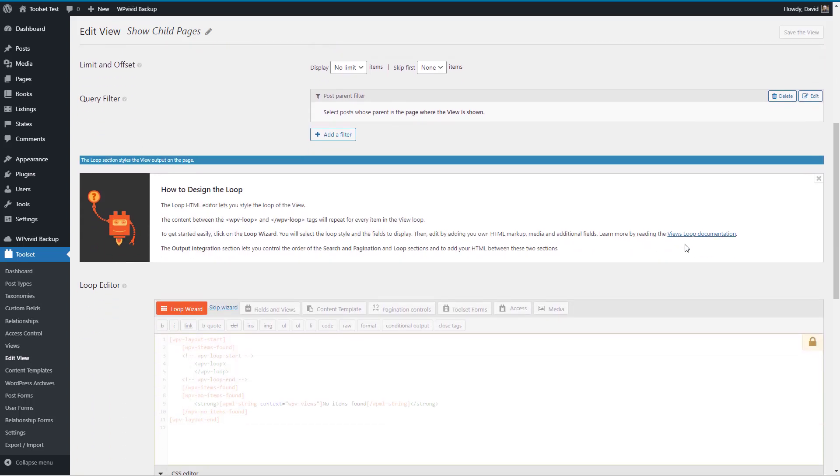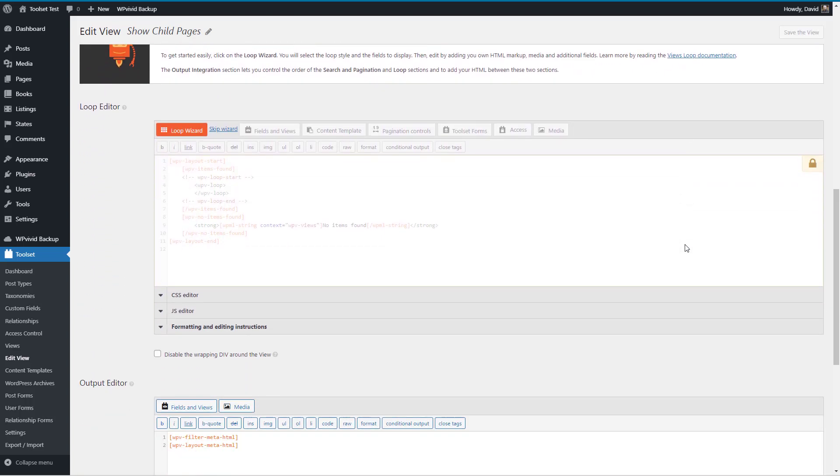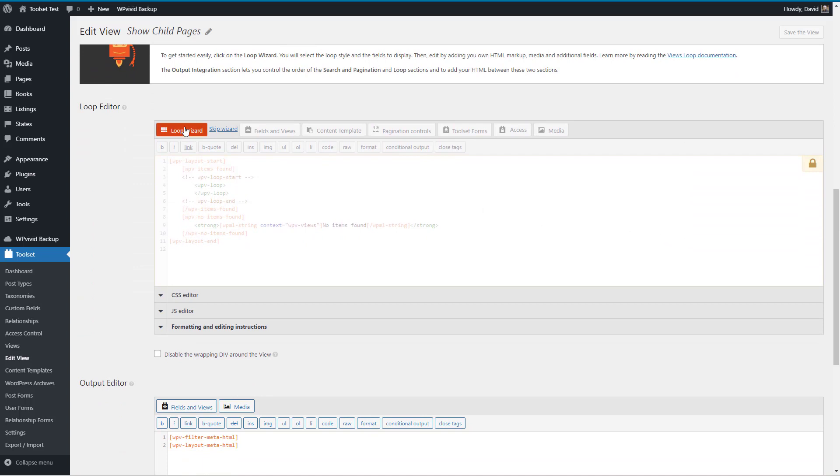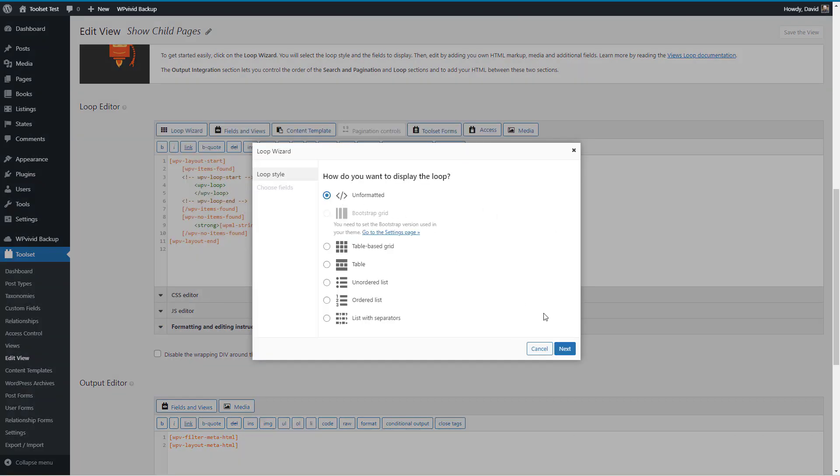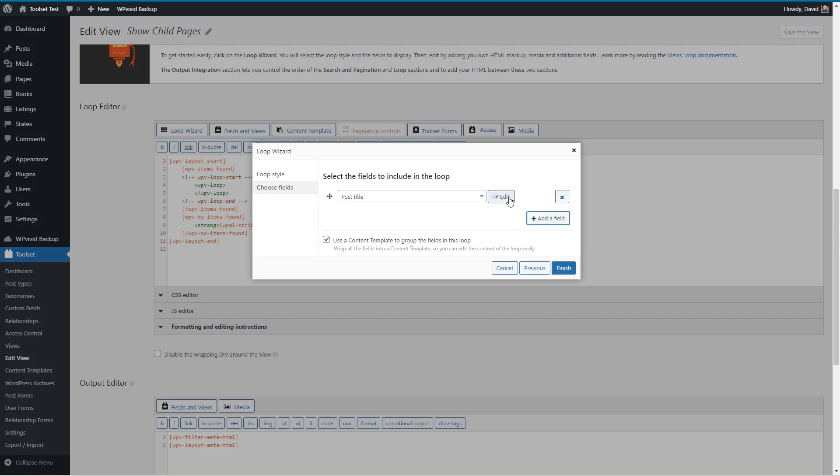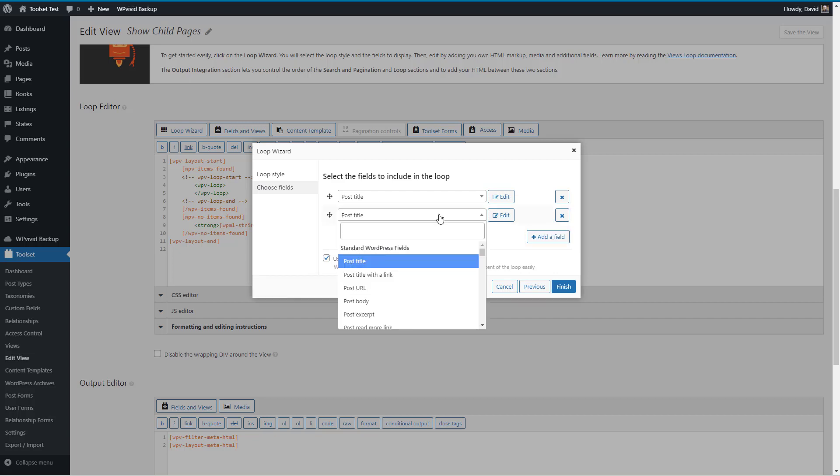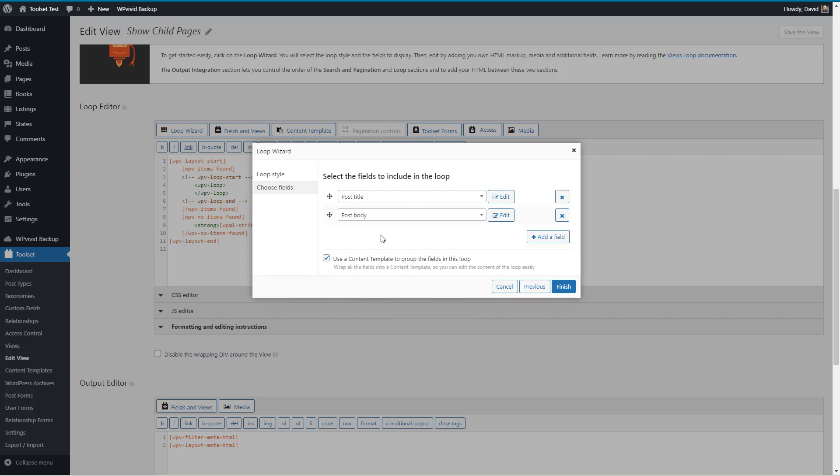Now we go down to the loop wizard. I'm just going to say unformatted and select the fields to show. I'm going to show the post title and then the content post body. You could add other fields if you need them.